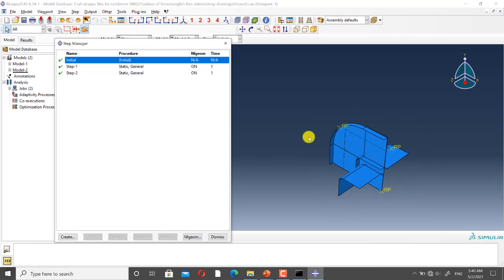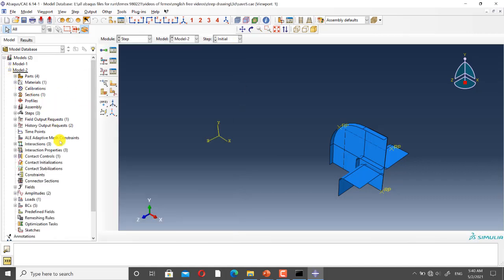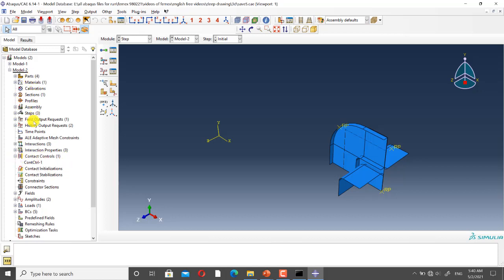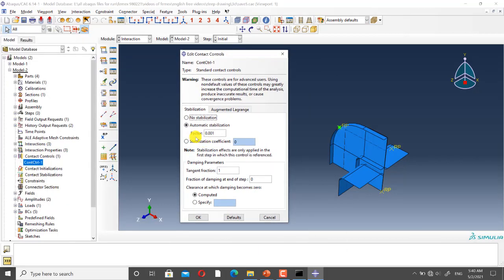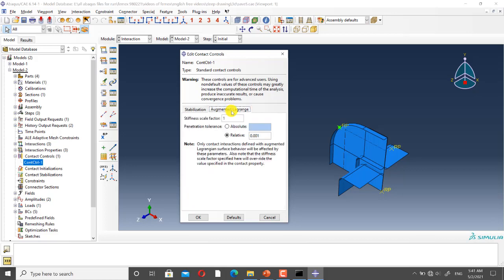For modeling this process I have used the static general step. Now I want to show you the contact controls definition. In the model tree, under contact controls, you can define contact controls. Here I have defined a factor of 0.001 and all the other settings are the default settings.